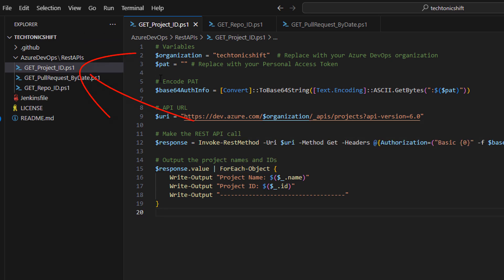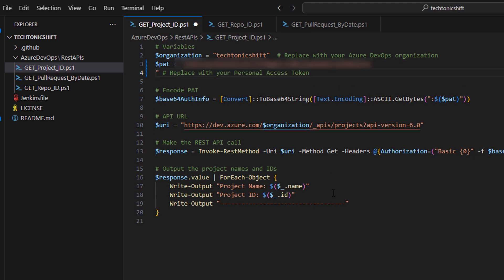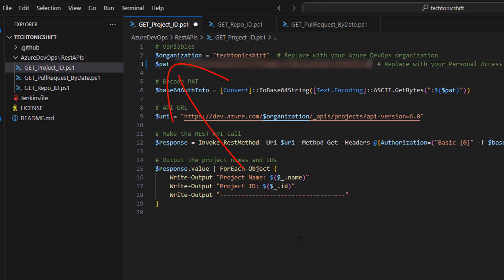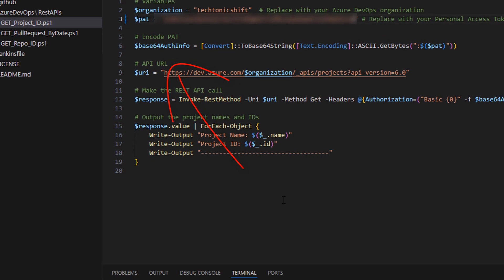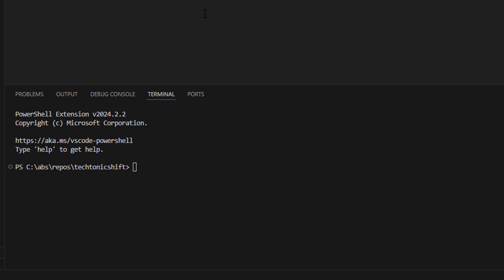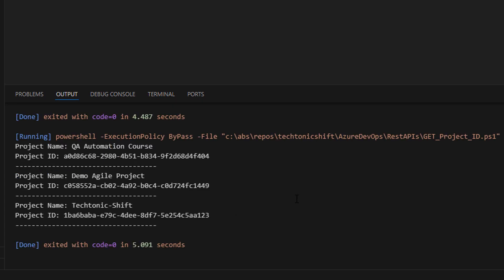We will use three different scripts to achieve our goal. First of all, open get project ID script. This script will get all projects of the Azure DevOps organization with their respective IDs. So simply update PAT and run this script. Let's wait for this script to generate the output. As we can see, it has given all three projects I have in Tectonic Shift organization. We need demo agile project ID for this demo. Let's copy its ID.